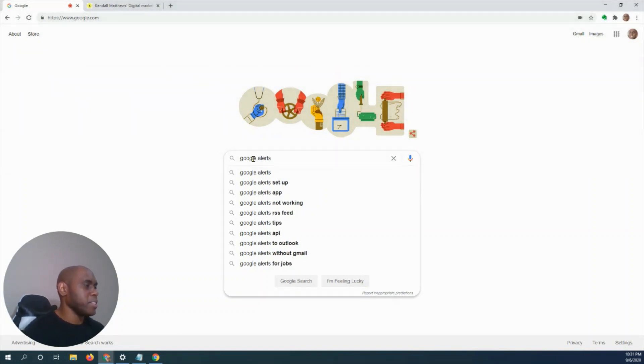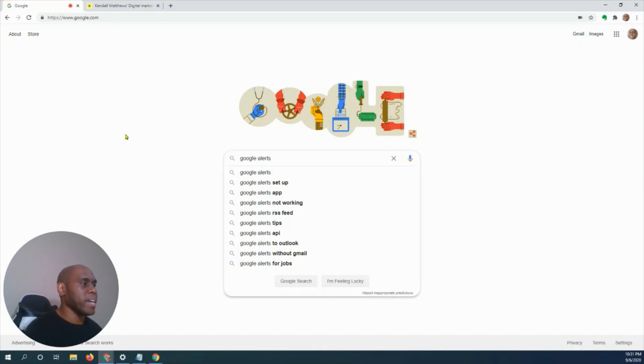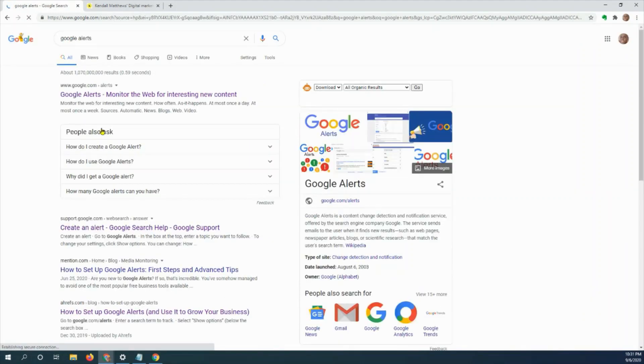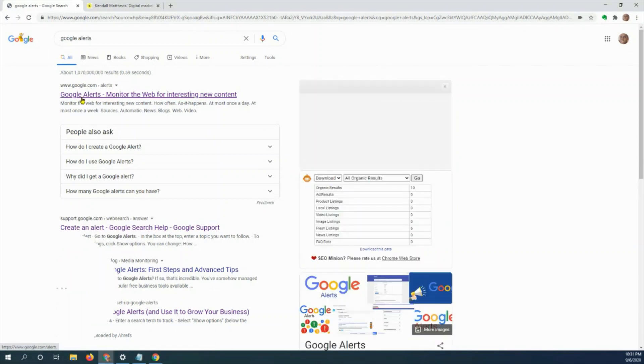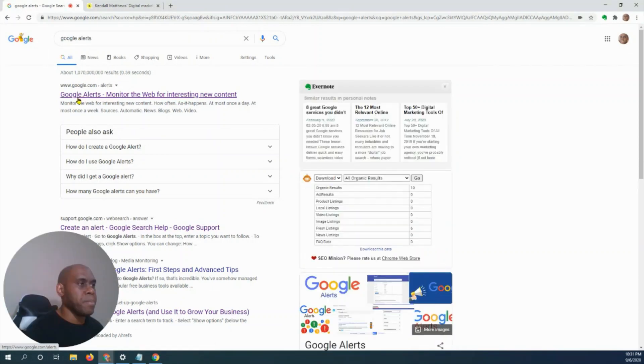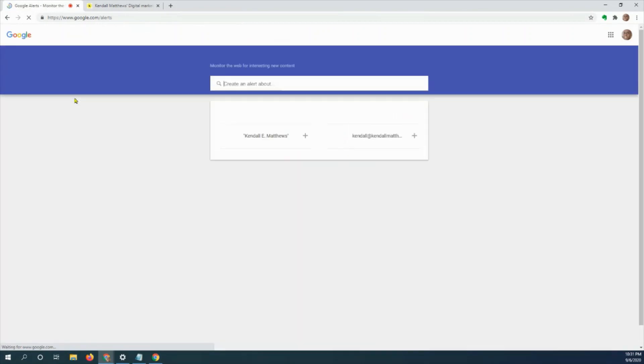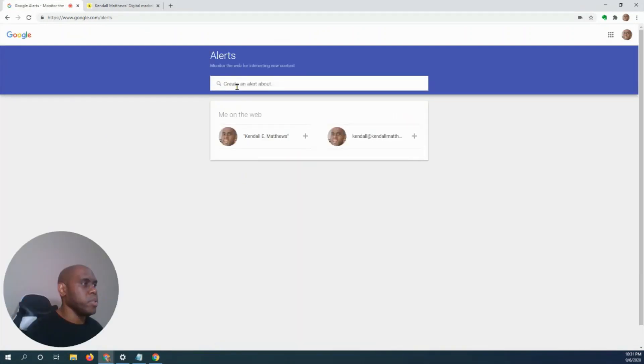What you're going to do is go to Google.com, type in 'Google Alerts', click enter, and you'll see at the top of the page it will say Google Alerts. Click on Google Alerts and once you do that, you'll see this page.